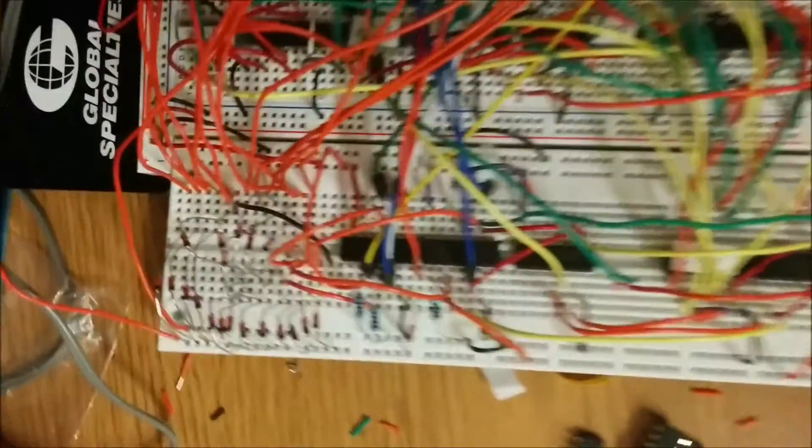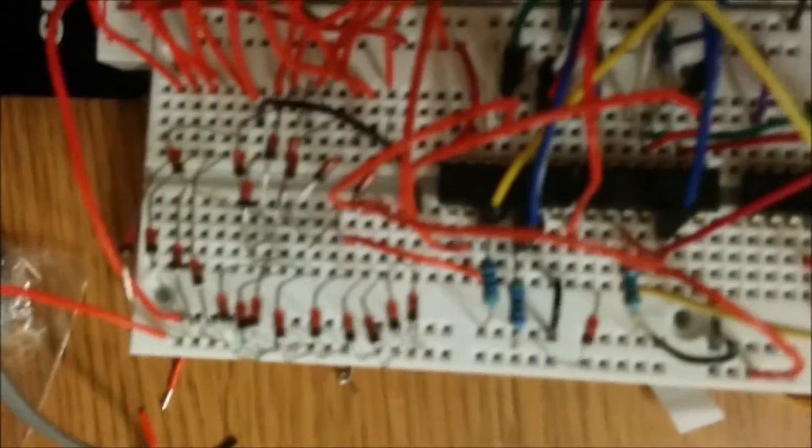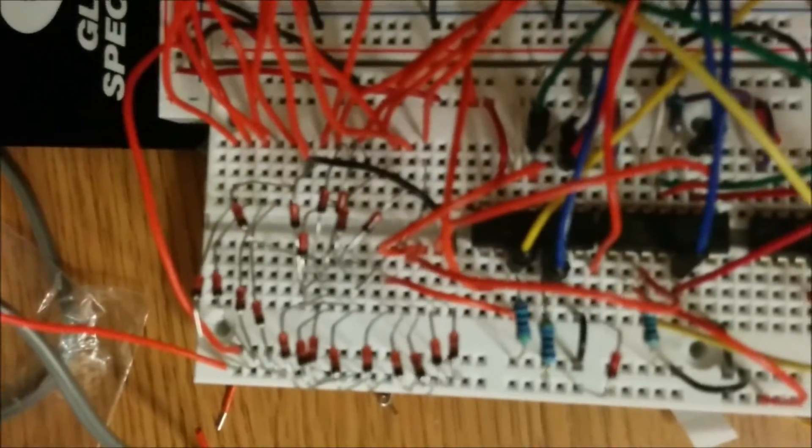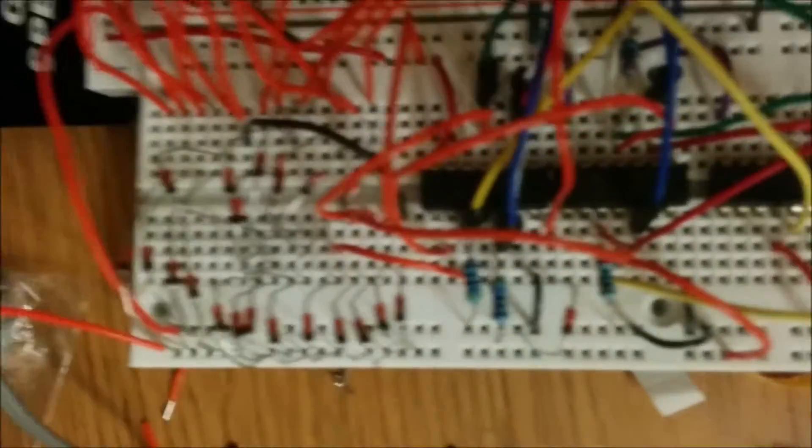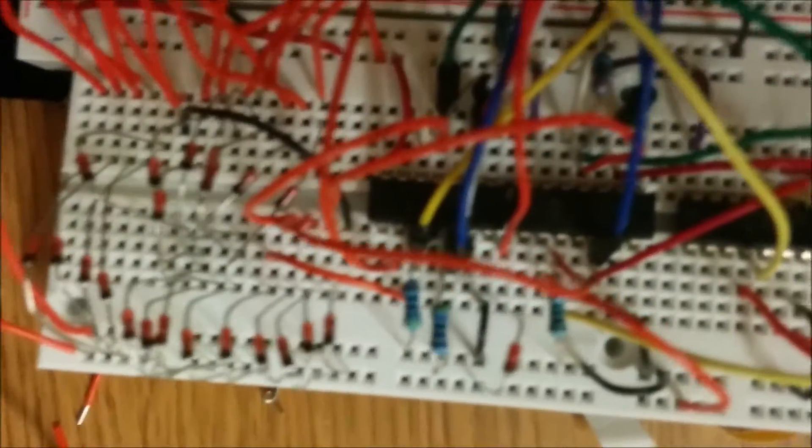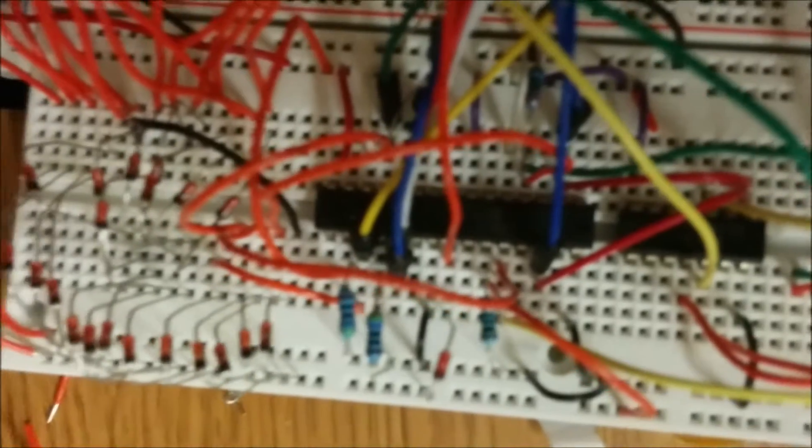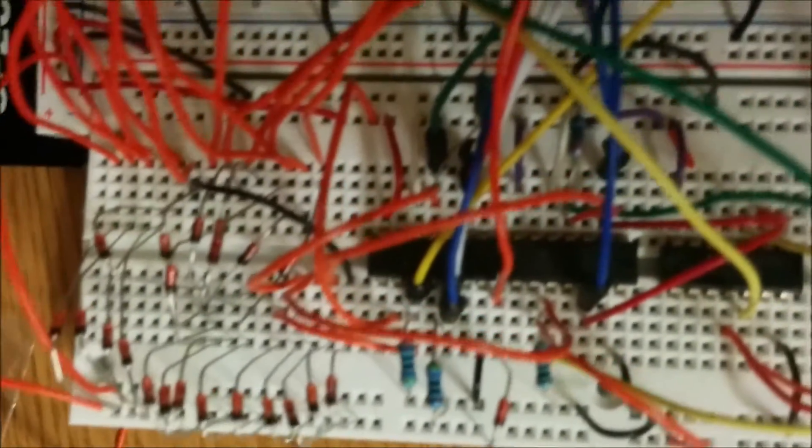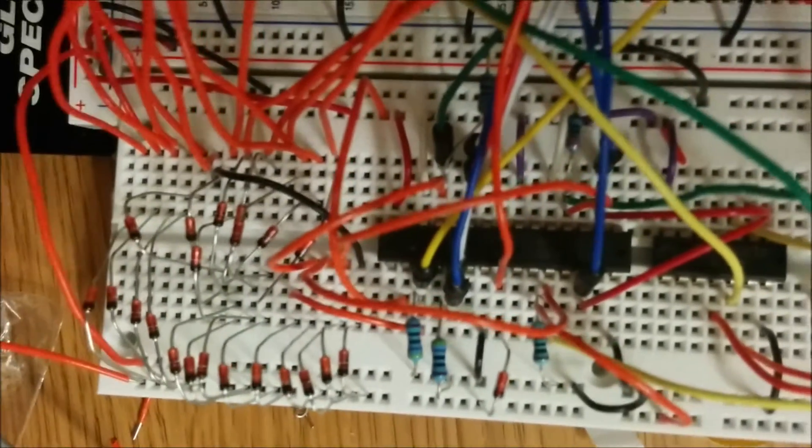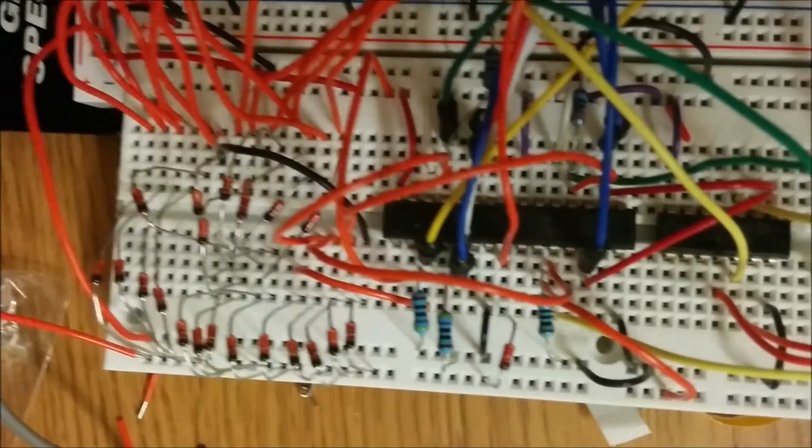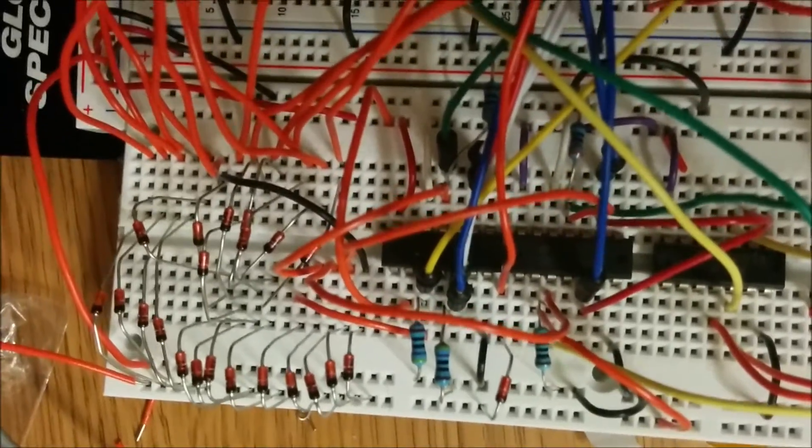And over here in the corner, these are diodes used to form a 16 input OR gate that runs the counter clock. So every time I press a button, this rises up and hence changes the counter flip flop.